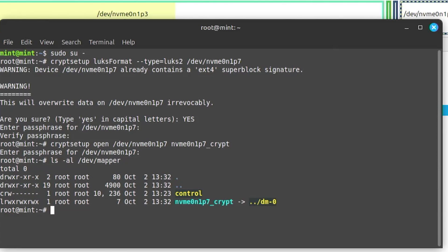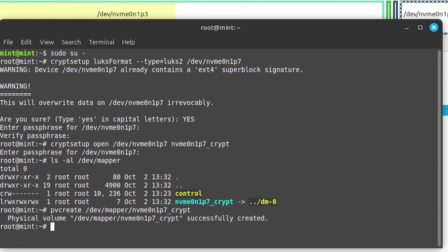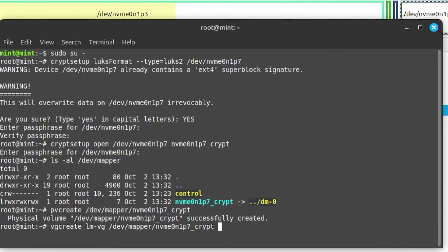Next, I'm going to create a physical volume for it via LVM. It has been created. And I'm going to create a volume group now. Call it Linux Mint volume group.